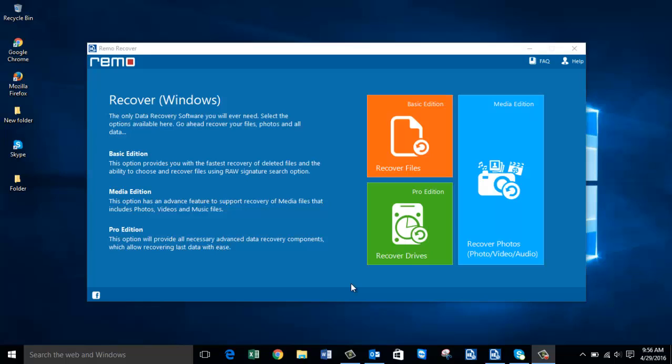Hey, what's up everyone. Today I'm going to show you how to recover deleted or even lost photos from your Windows computer with the help of a photo recovery software designed for Windows. I have this software installed on my computer and I'll run it now to show you how you can recover deleted or even lost photos using this software.